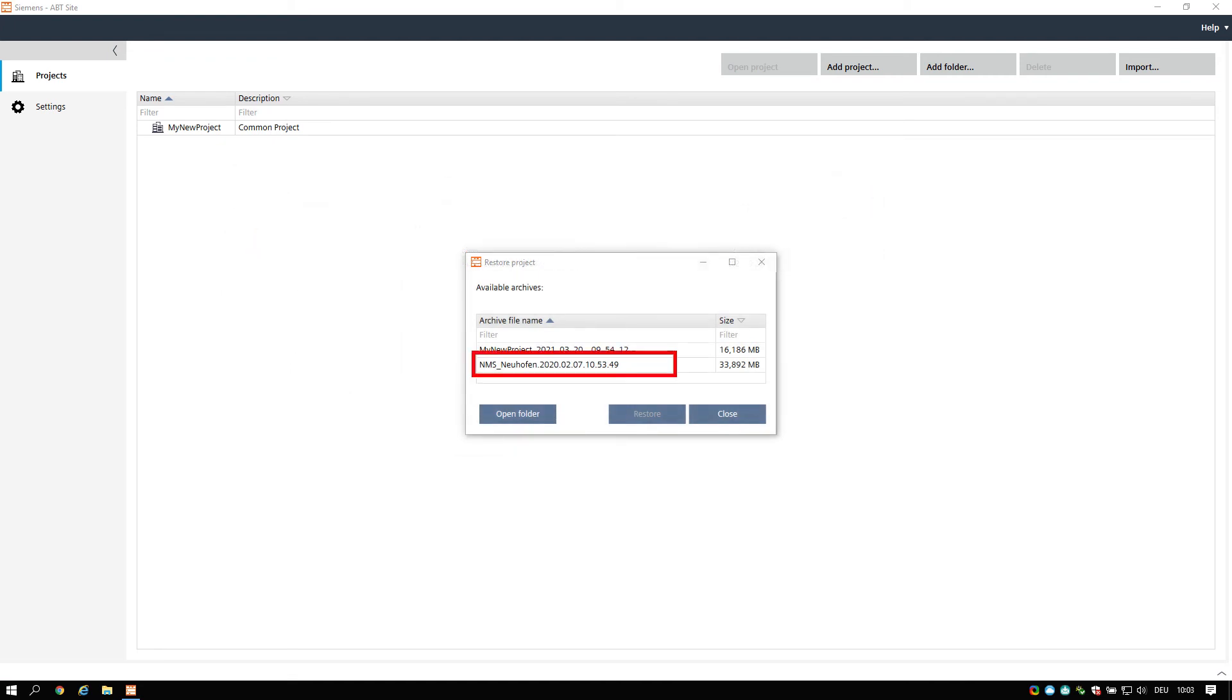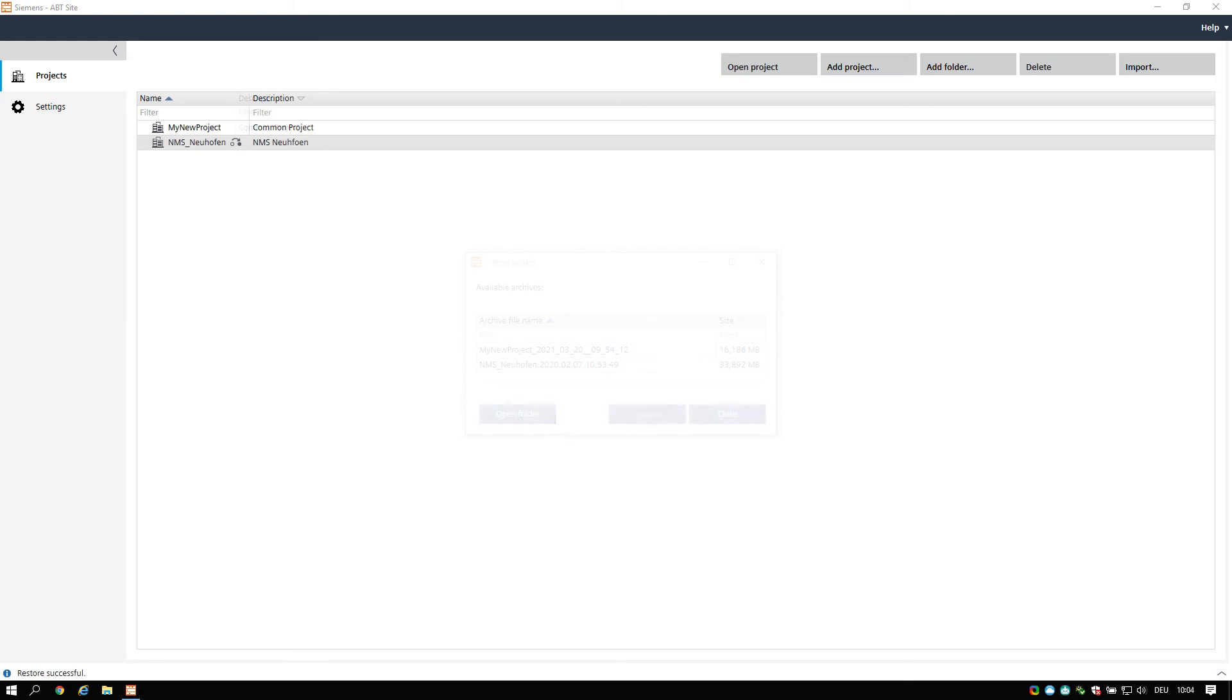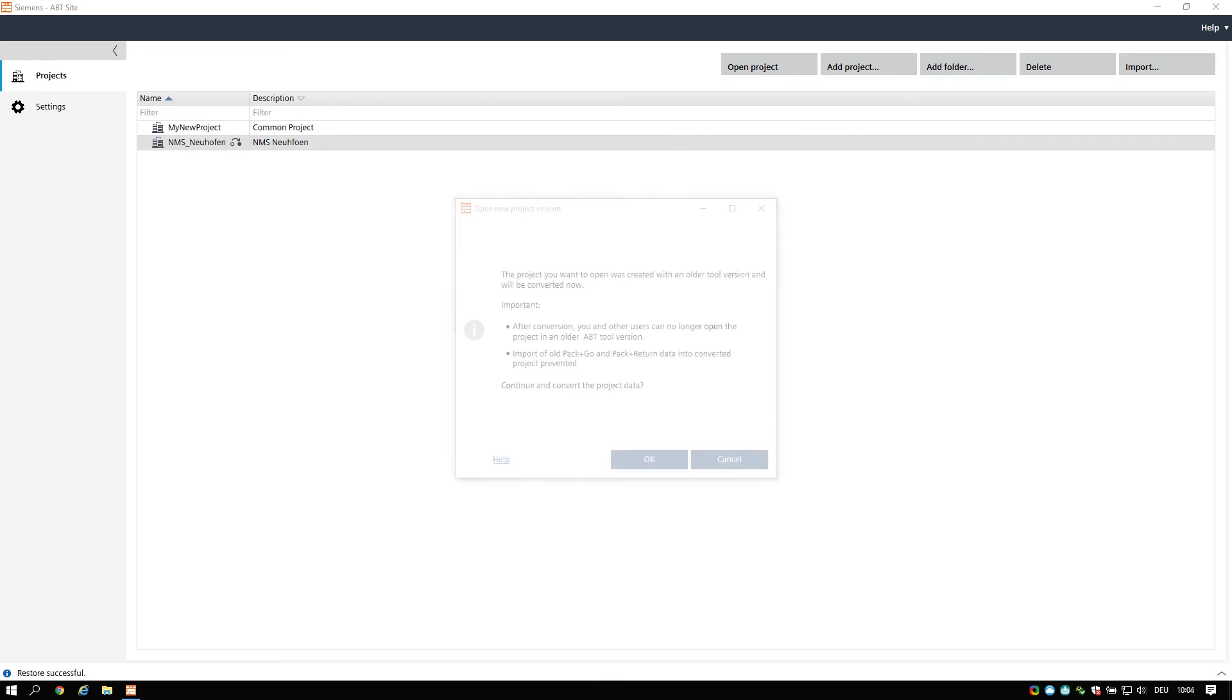Projects created by a previous version of ABT site must be converted. You can recognize this by indication of this symbol near the project name. Open the project will initiate the conversion process.